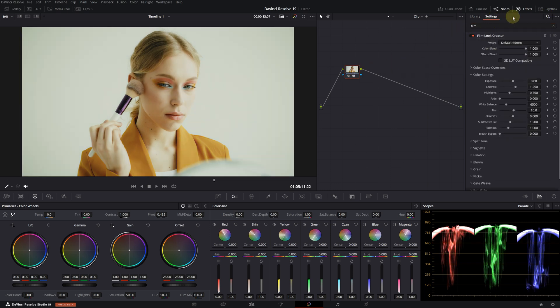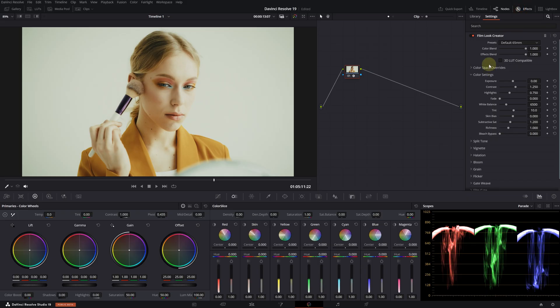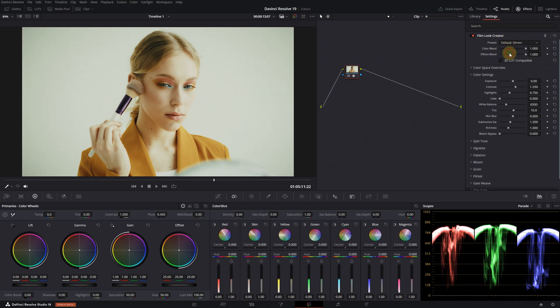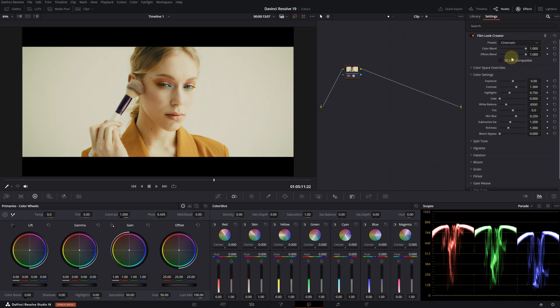You will notice the difference right away, even from the moment we add it. At the top of the menu, there are presets we can choose from. We initially see the 65mm default look. From here, we can select the 35mm look, and when we choose cinematic, cinematic bars are added like this.